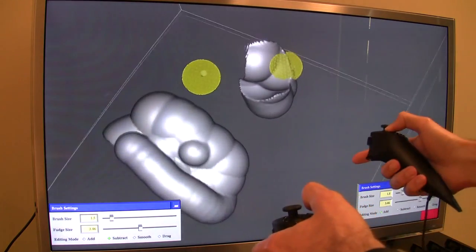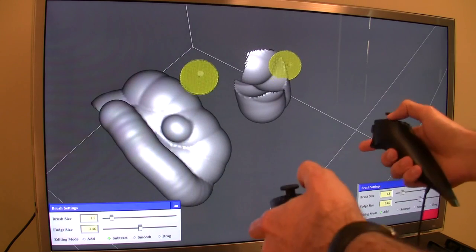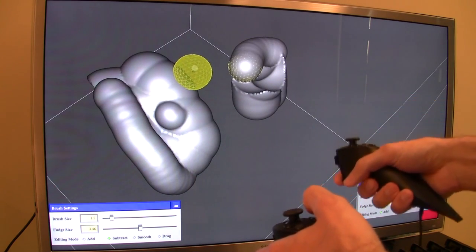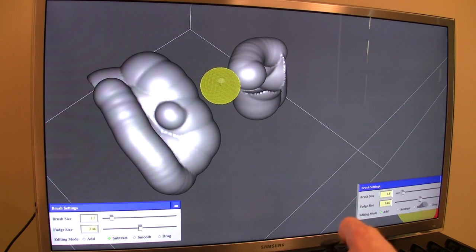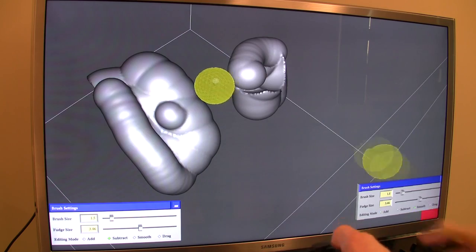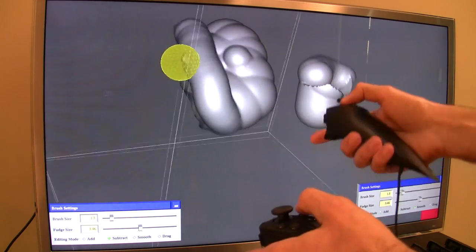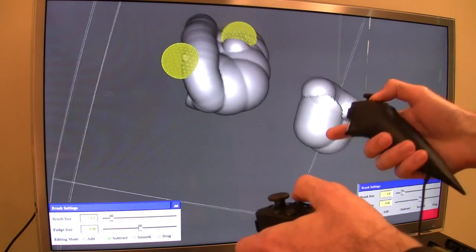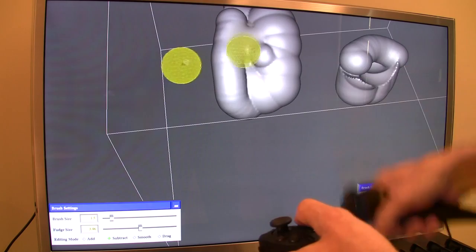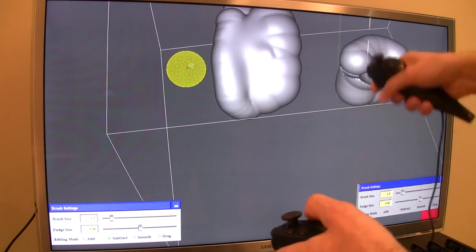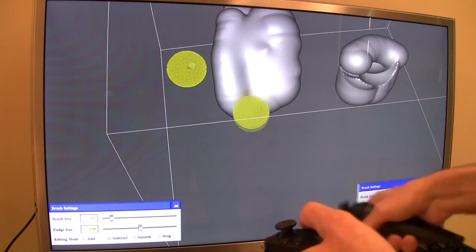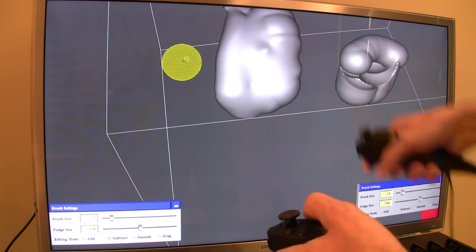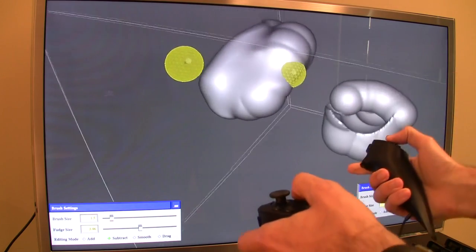There's additive and subtractive painting, but then we have this smoothing filter which technically speaking is a diffusion filter. What it boils down to is it just smooths the surface.